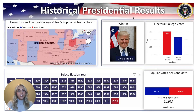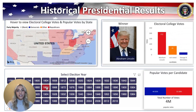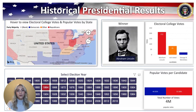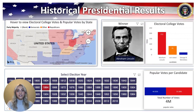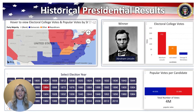Starting in 1789 to 2016, we can look at electoral college votes, popular votes by state, the winner of each election, and the total votes overall. So say we wanted to look at one specific characteristic: